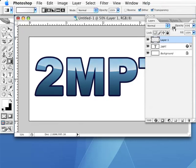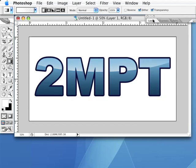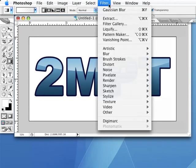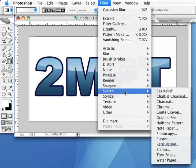OK, now you should have some nice shiny text. If you want to go a little bit further, you can add a lens flare from the Filter, then Render menu, or you can add all kinds of other textures and effects.